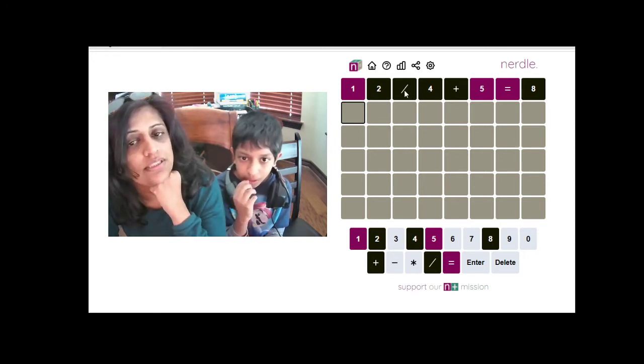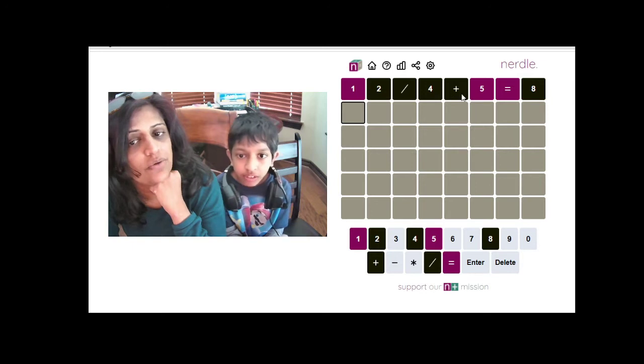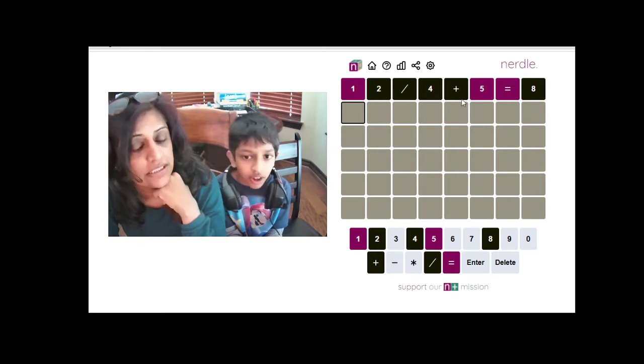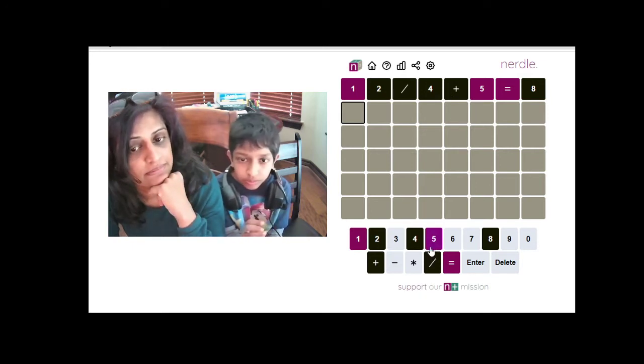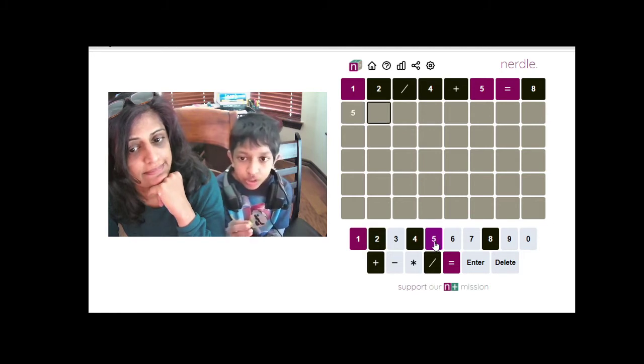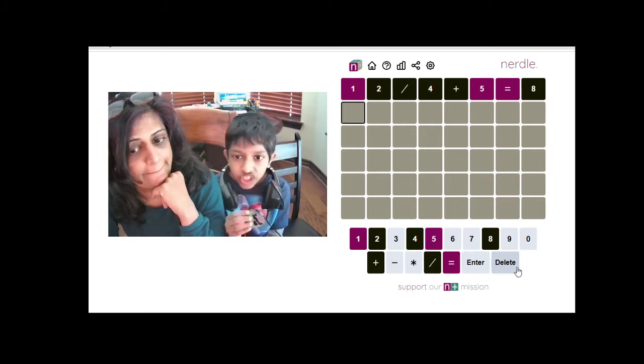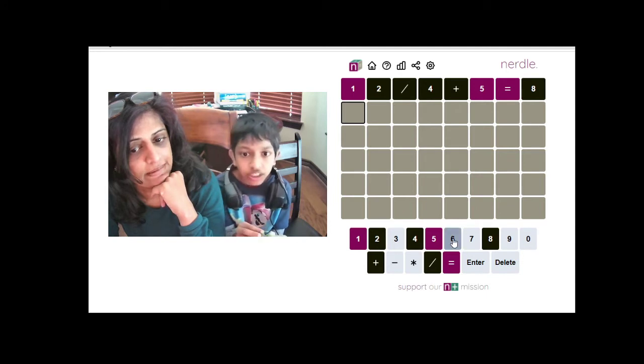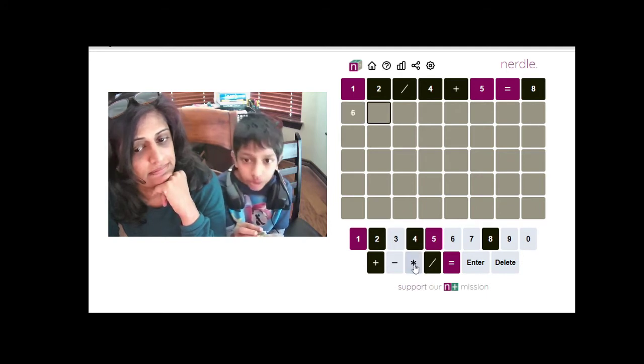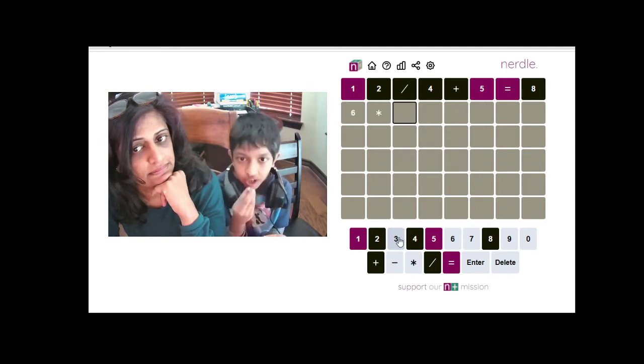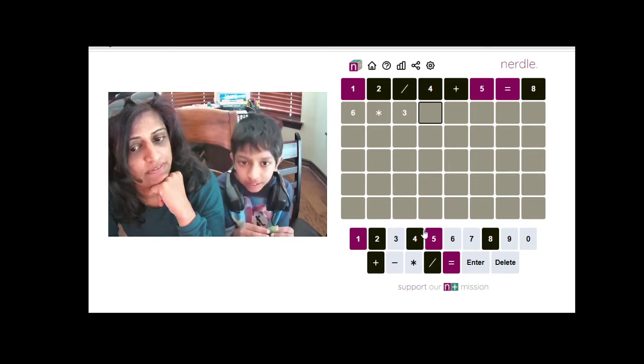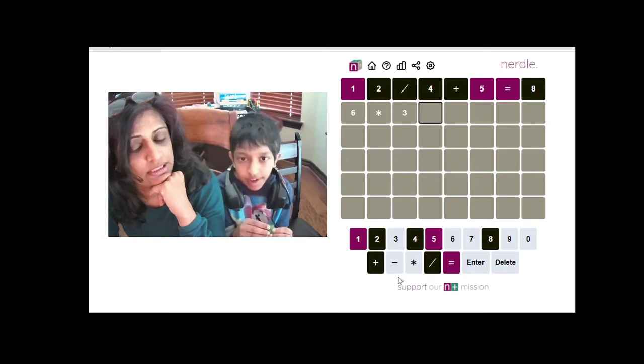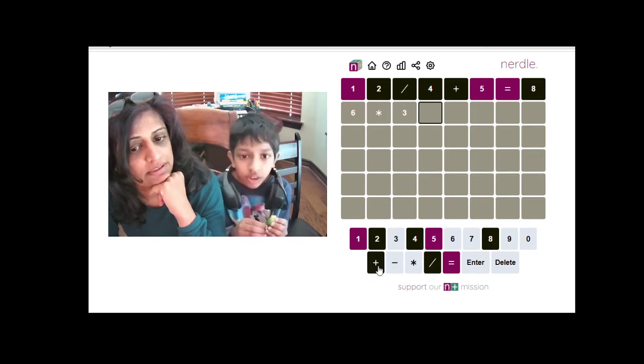So, purple means that it's in the equation, but not in the correct spot of the equation. Black means it's not in the equation, and then if there's a green that pops up, that means it's in the equation in the correct spot.